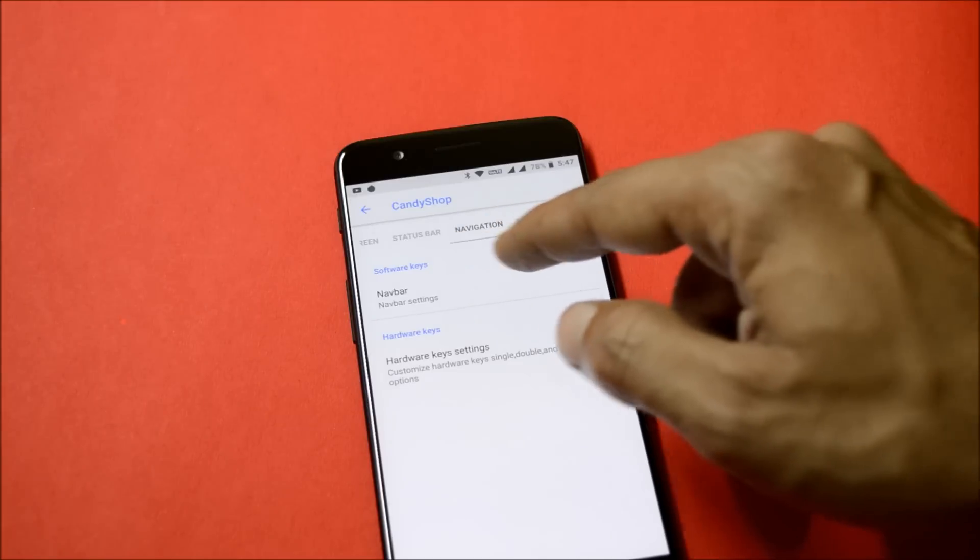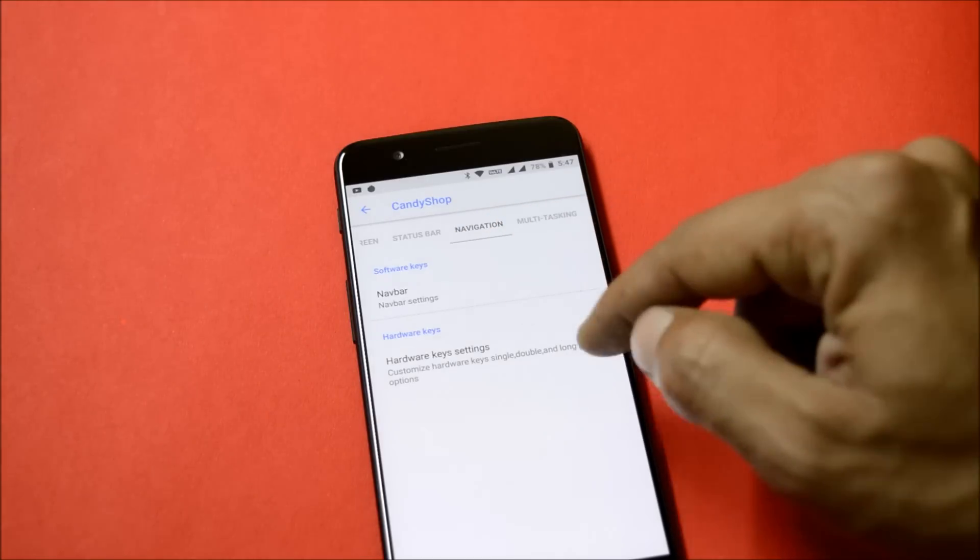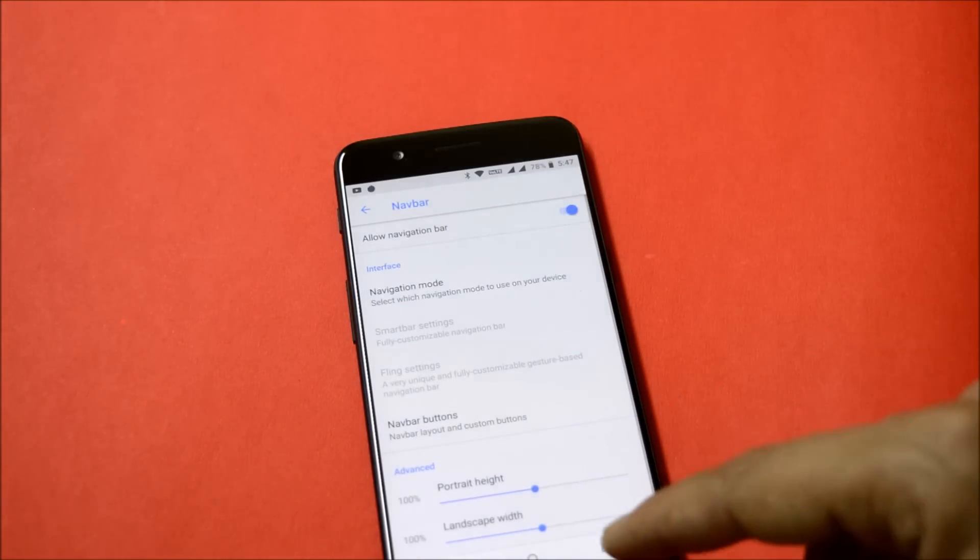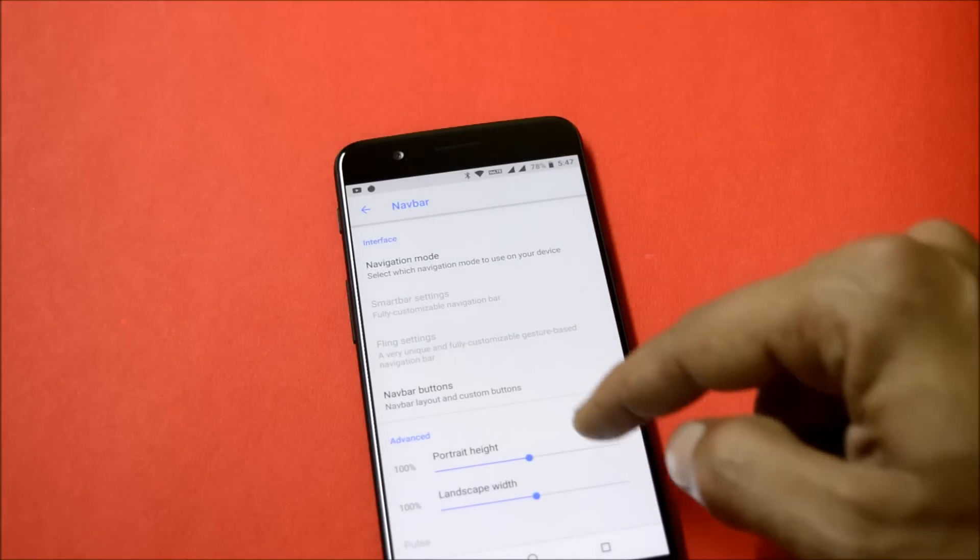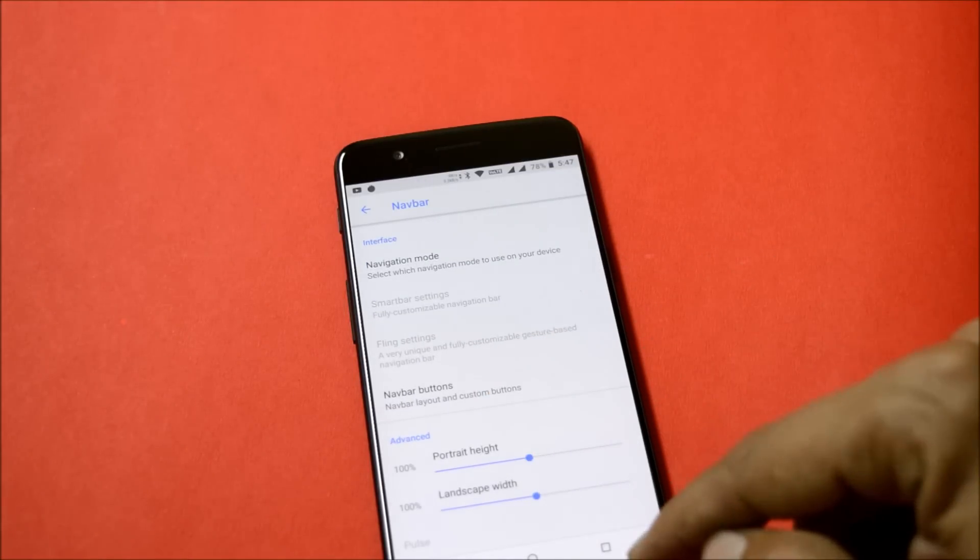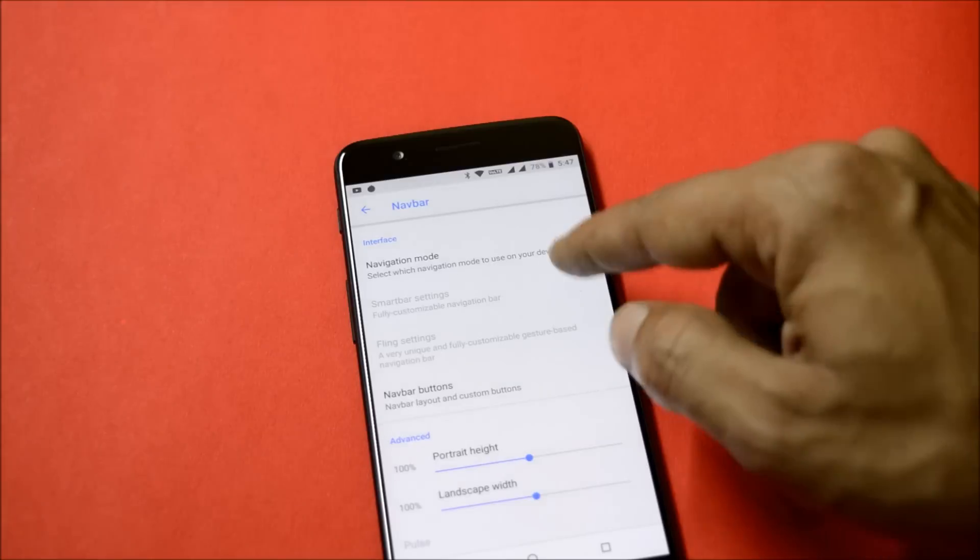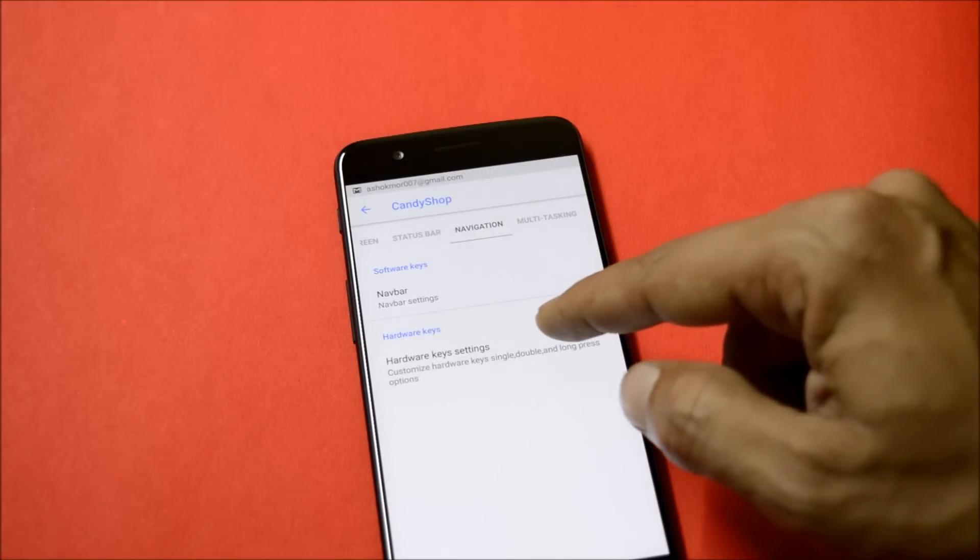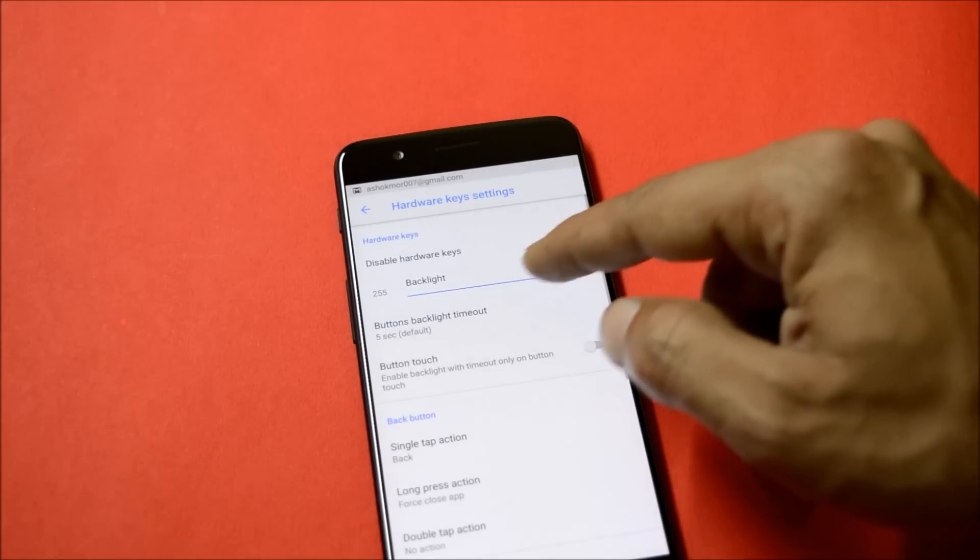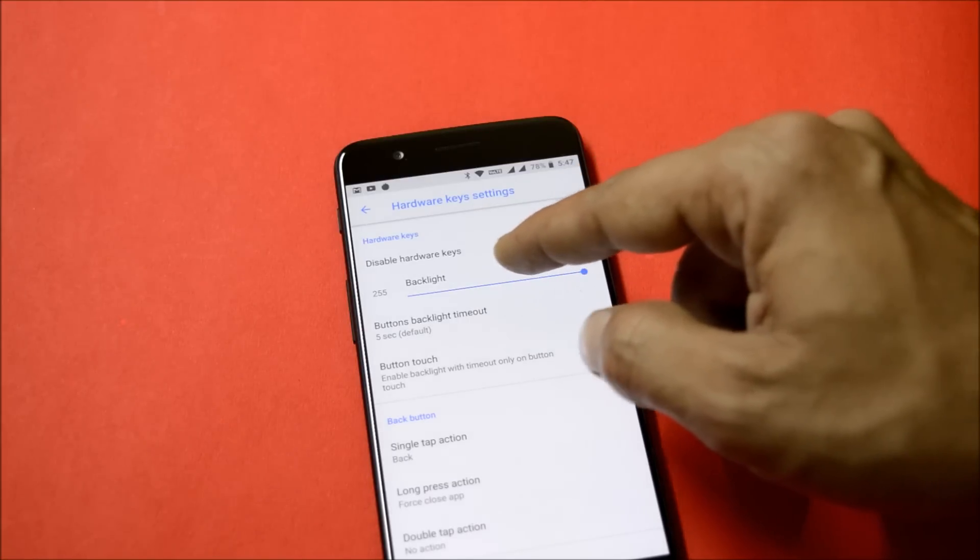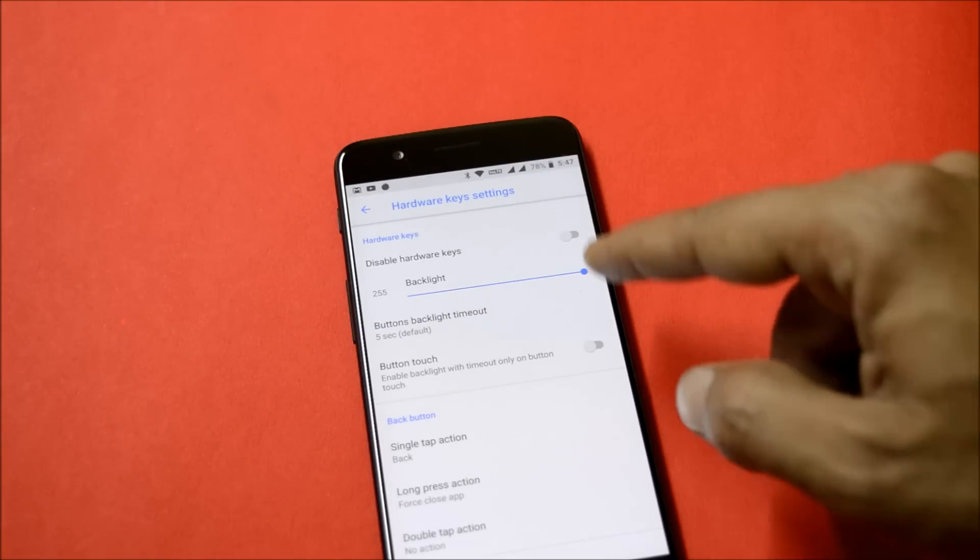Going on to navigation, here you have software keys options and hardware key options. Under software keys you can enable navigation and customize the buttons from here, and also adjust the height and width of the navigation bar. Under hardware keys you get option of disabling hardware keys and backlight option which can be enabled or disabled.